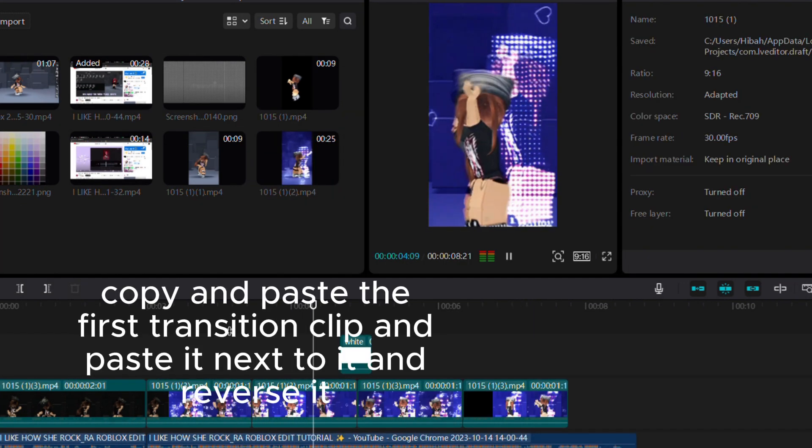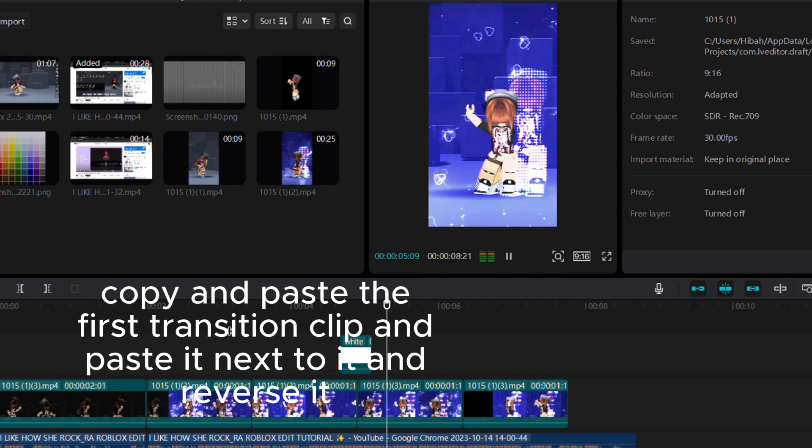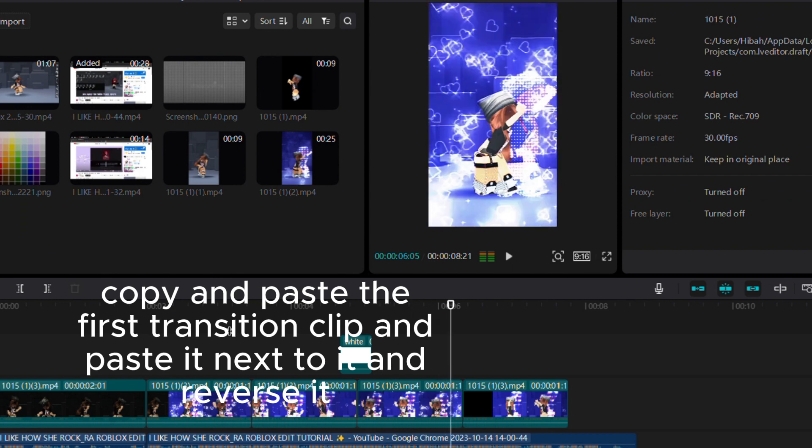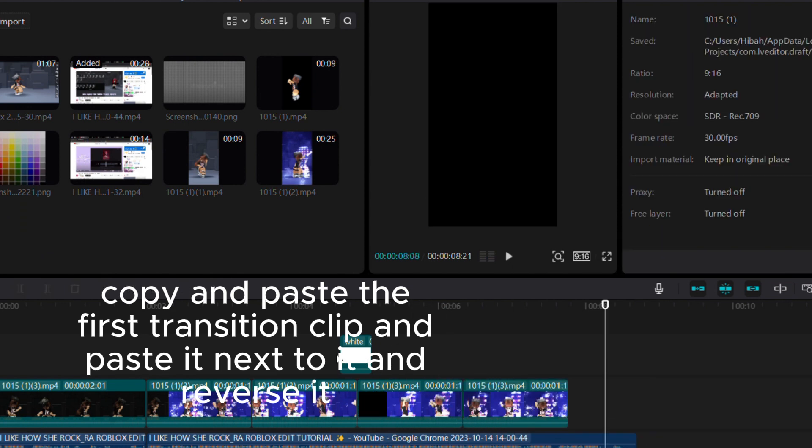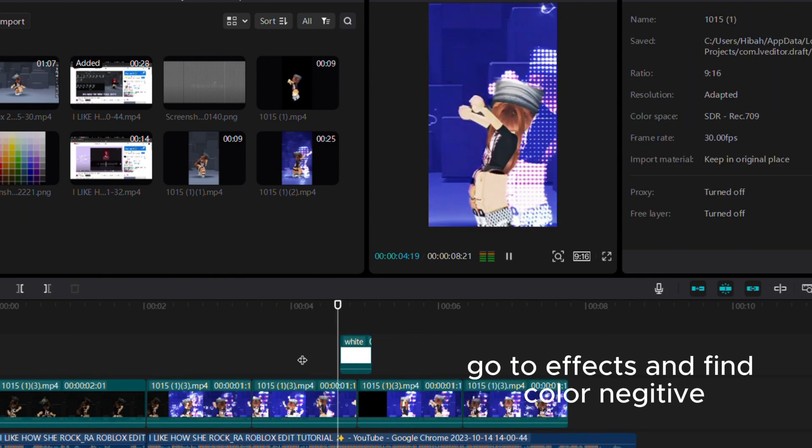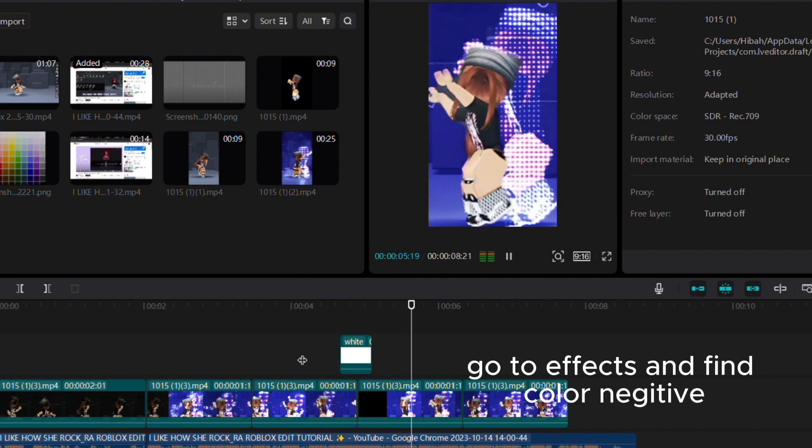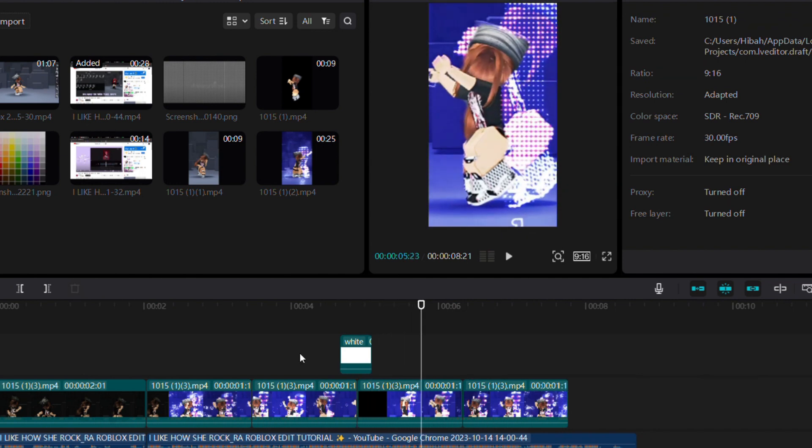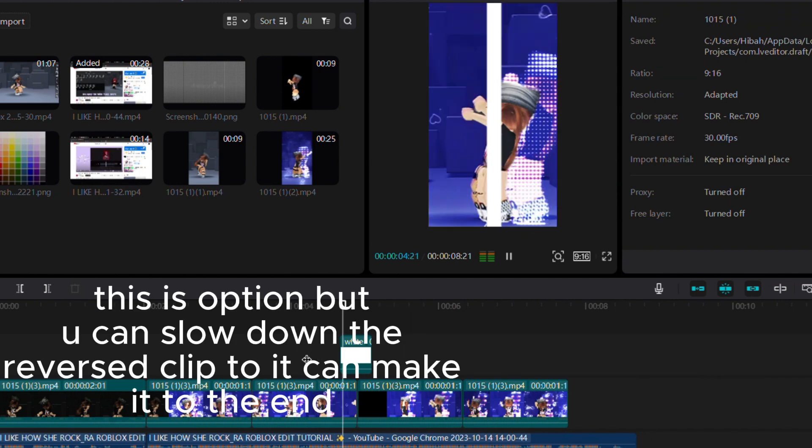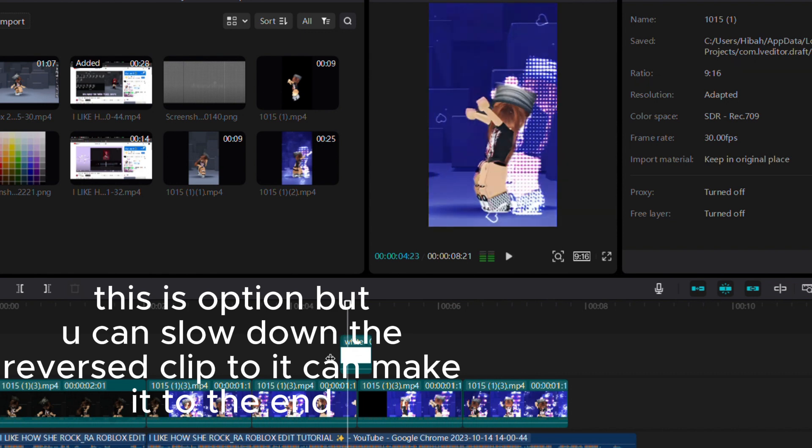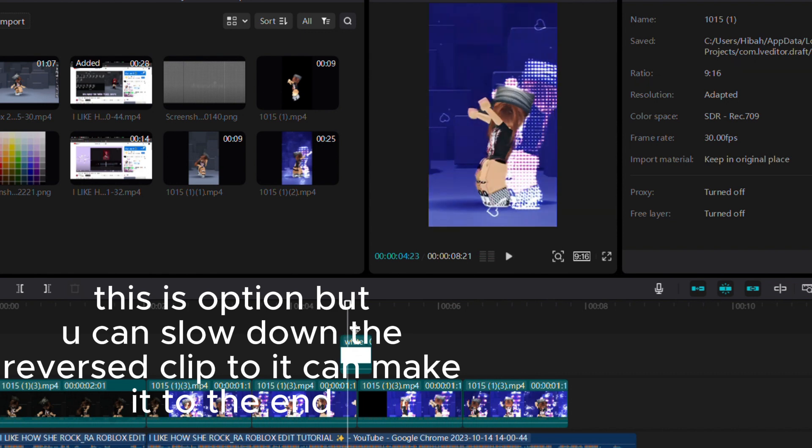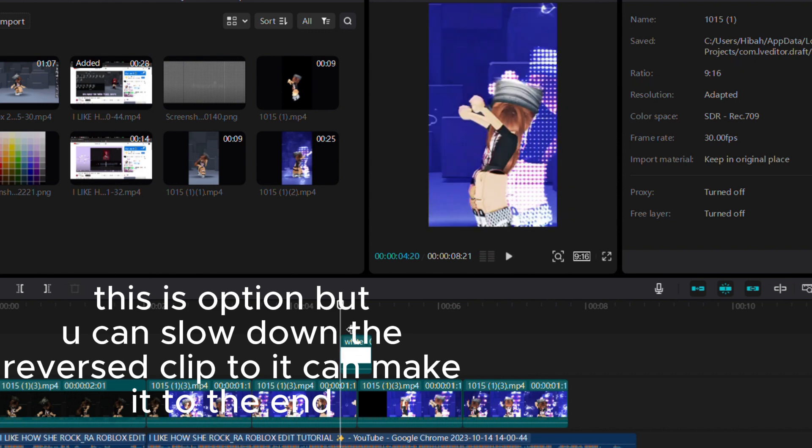Copy and paste the first transition clip next to itself and reverse it. Go to effects and find color negative. This is optional, but you can slow down the reversed clip so it can make it to the end.